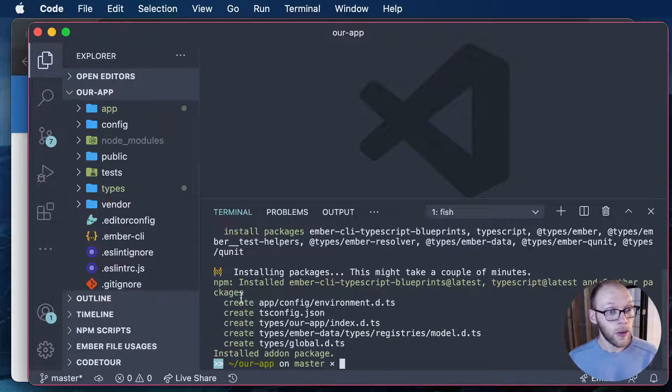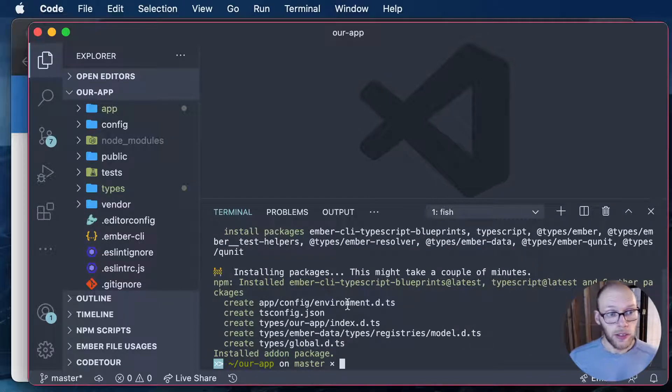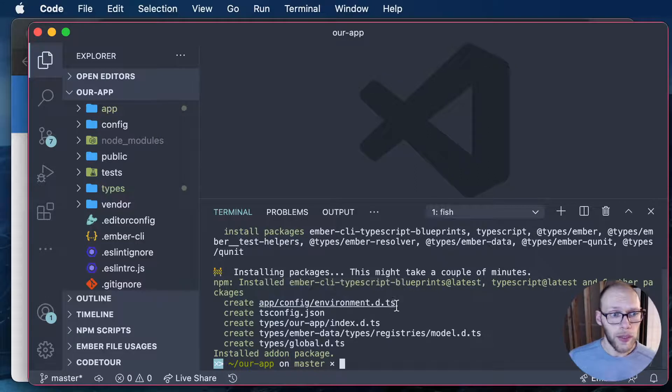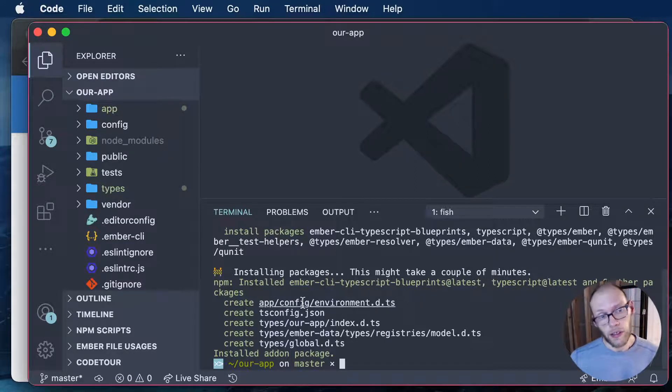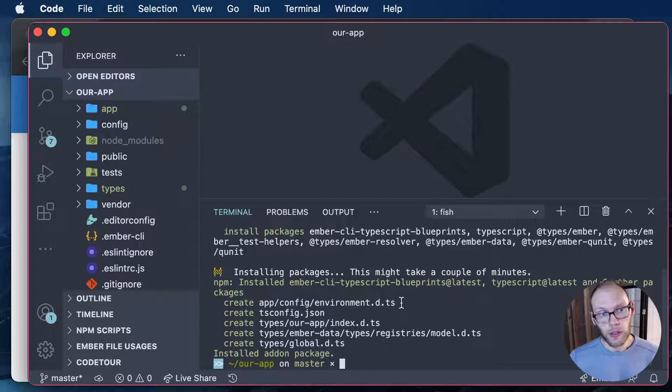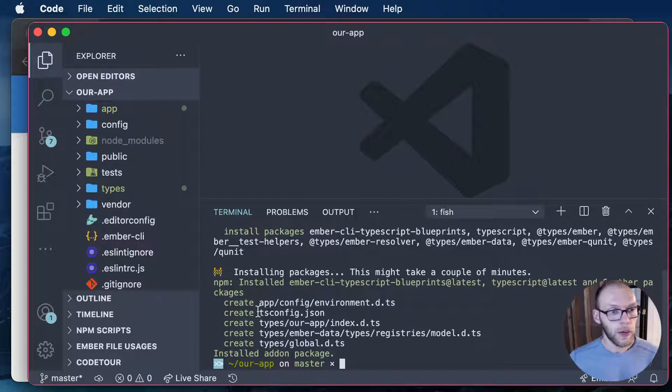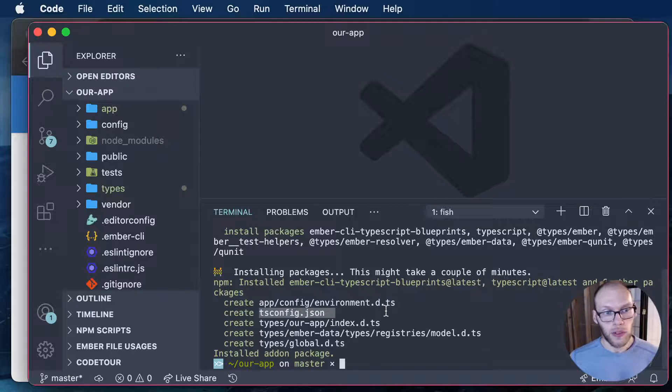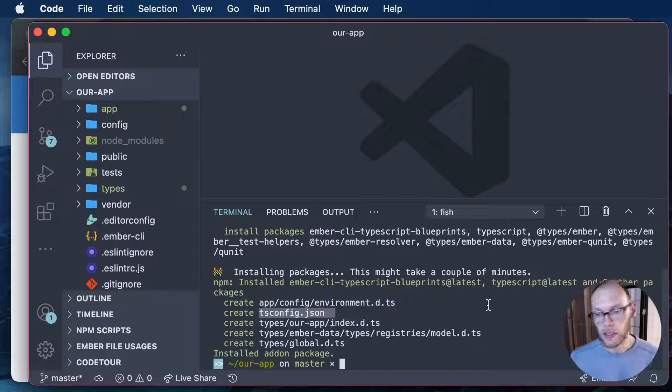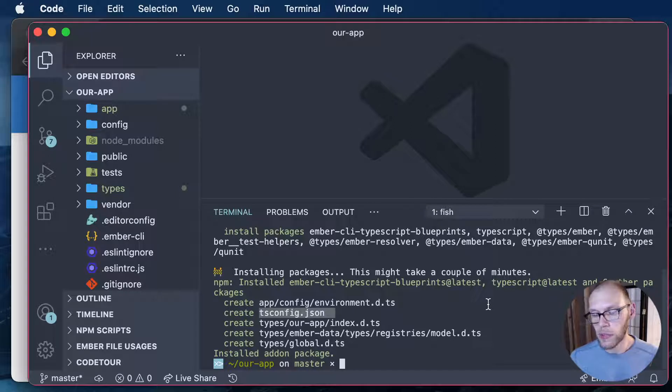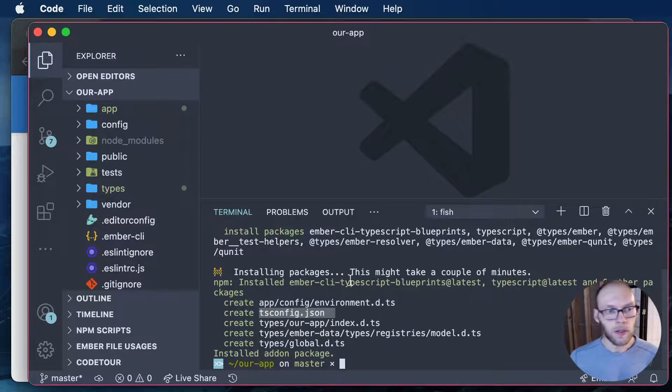We also have a few files here so we have some types for the config. So if you are extending the config this is where you want to provide those types. We have a tsconfig and then a types folder with some Ember types and where our custom module type declarations can go.